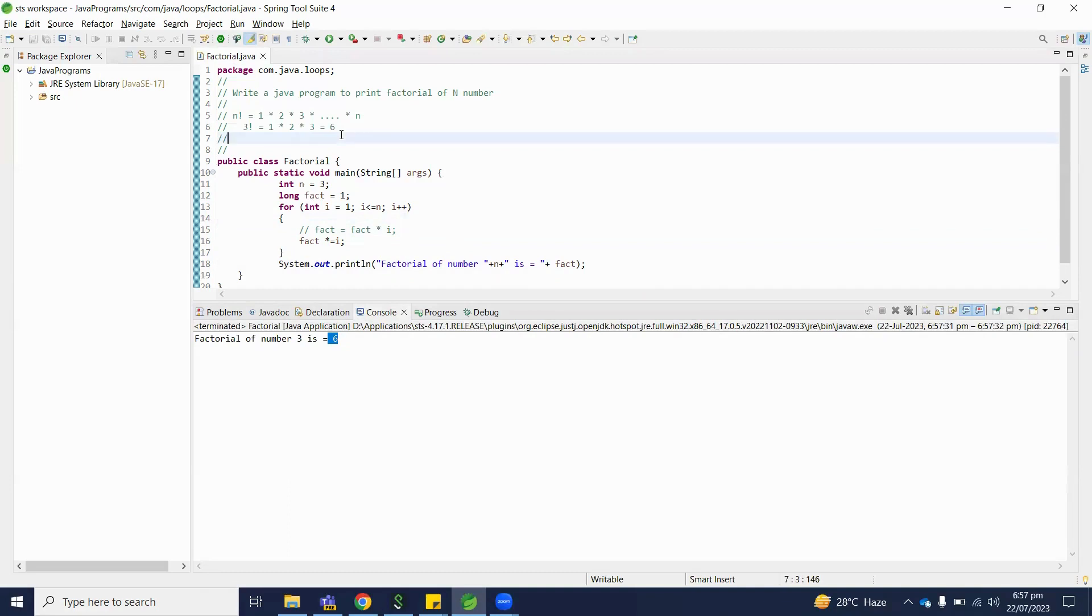So hopefully you have understood today how to write a Java program to print factorial of n number. If you guys have any comments regarding this video, please write down into the comment section.